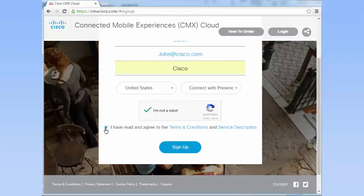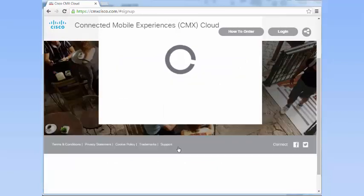Check the I have read and agree to the Terms and Conditions check box. And then click Sign Up.